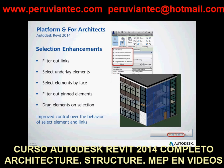You can also enable the Select Underlay Elements option when you want to be able to select elements contained in an underlay. You can enable the Select Elements by Face option when you want to be able to select elements by clicking interior faces rather than the edges. You can also enable the Select Pinned Elements option when you want to be able to select elements that are pinned in place and cannot be moved.